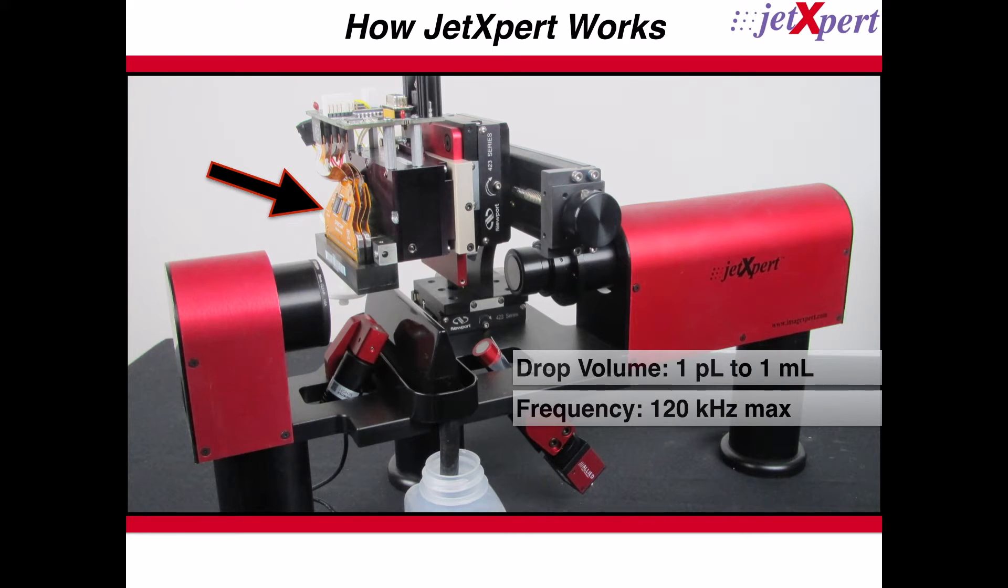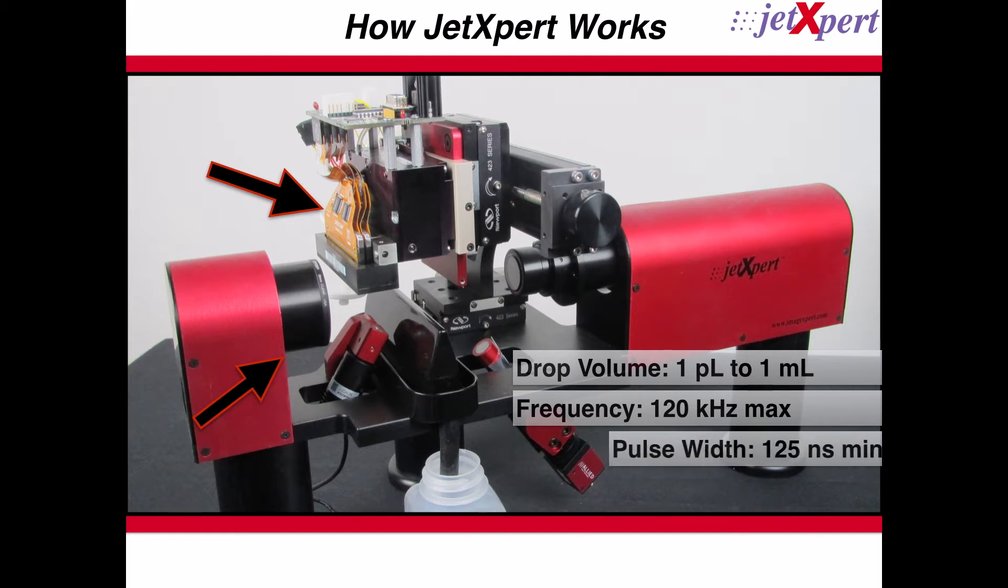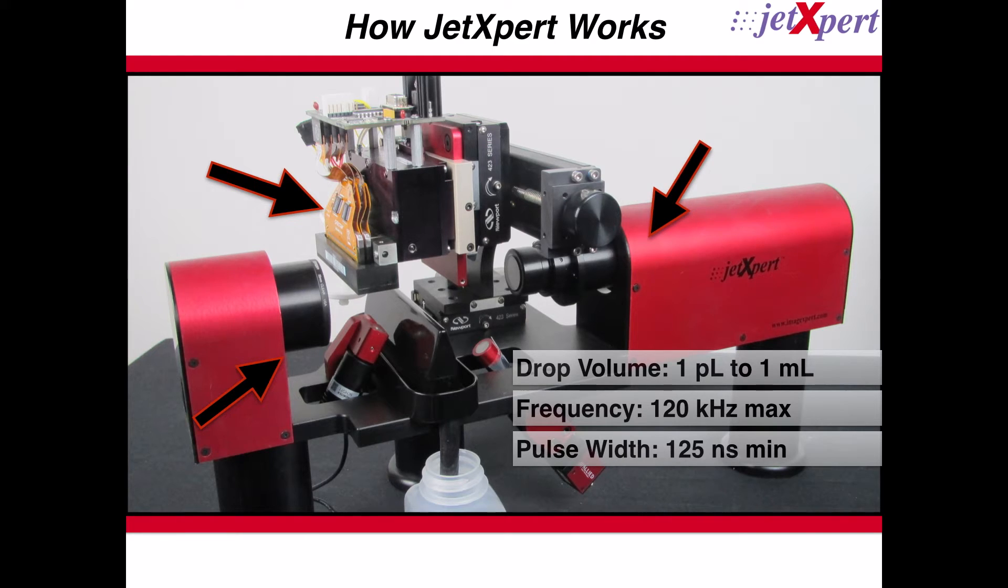On one side of the print head is a high-speed LED strobe light with a minimum pulse width of 125 nanoseconds. On the other side of the print head is a zooming camera system with a field of view from 1 to 6 millimeters.